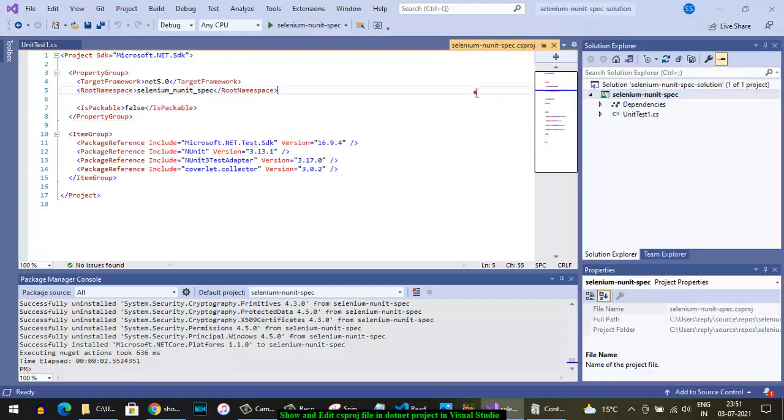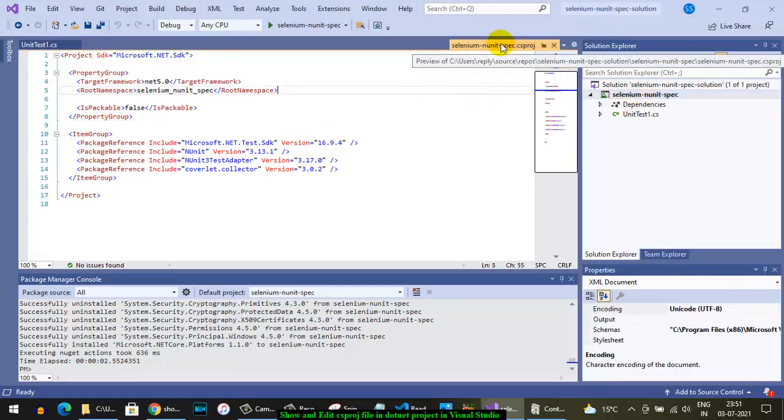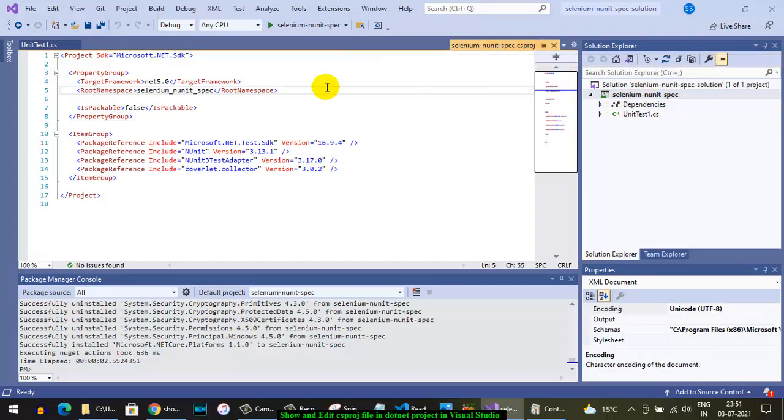Each project will have this independent .csproj file, that is C# project file. What this file is basically about is it tells what is the target framework for this particular project. So I'm targeting .NET 5, that is the latest framework.